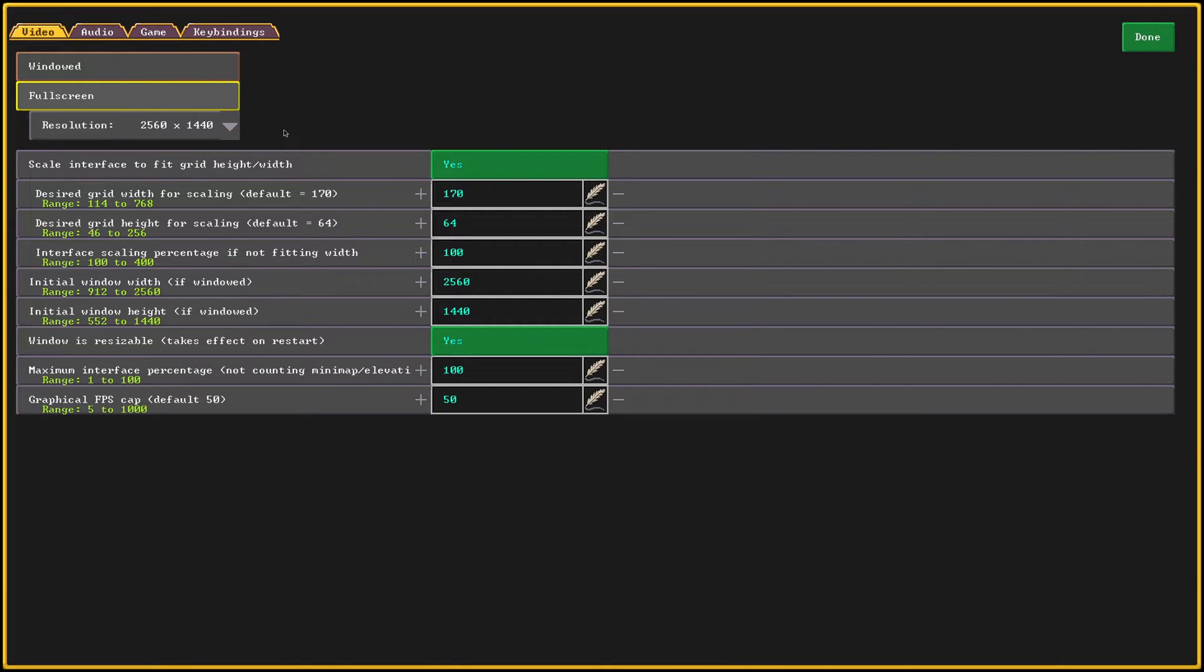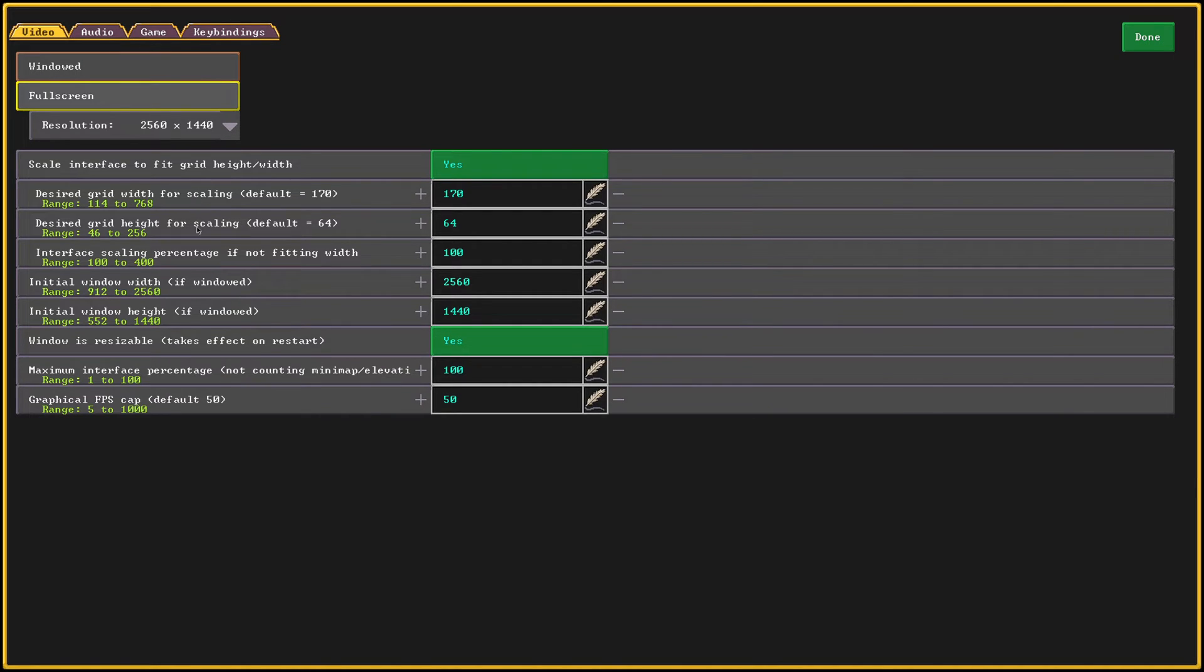I don't suggest changing anything else, but if you want to change the scaling, you can play around with the grid height and the grid width settings until you're happy. But I prefer to leave these on default.